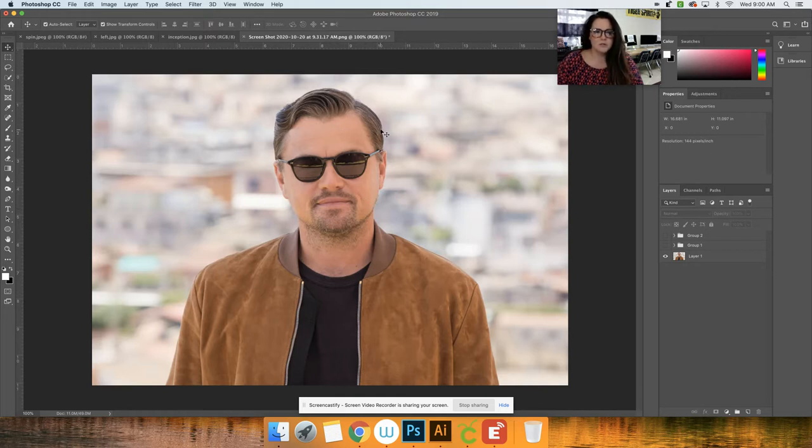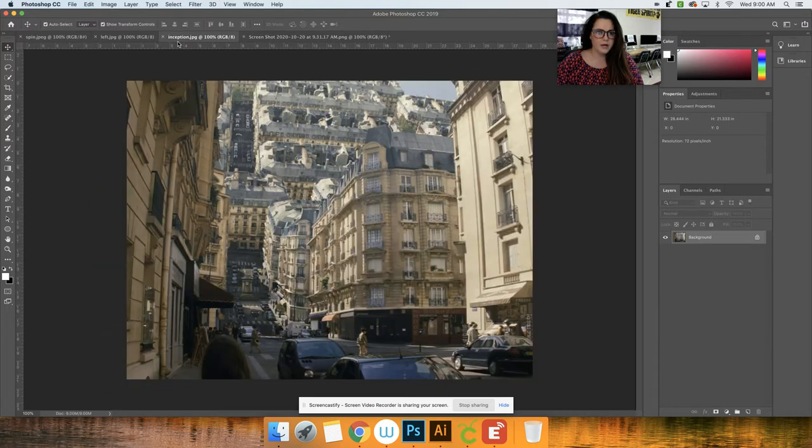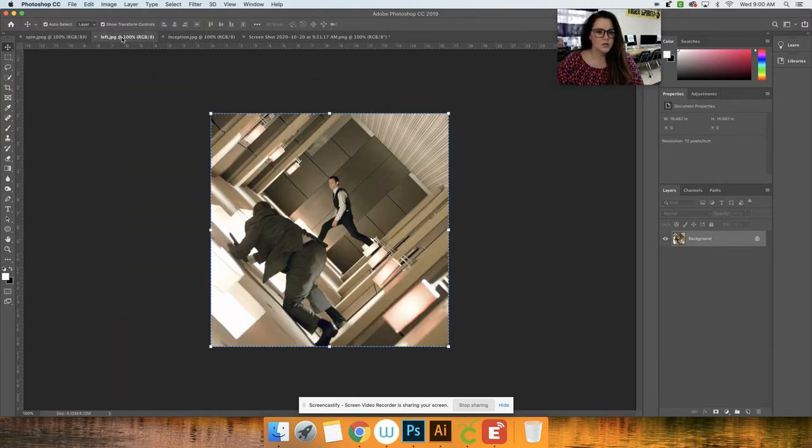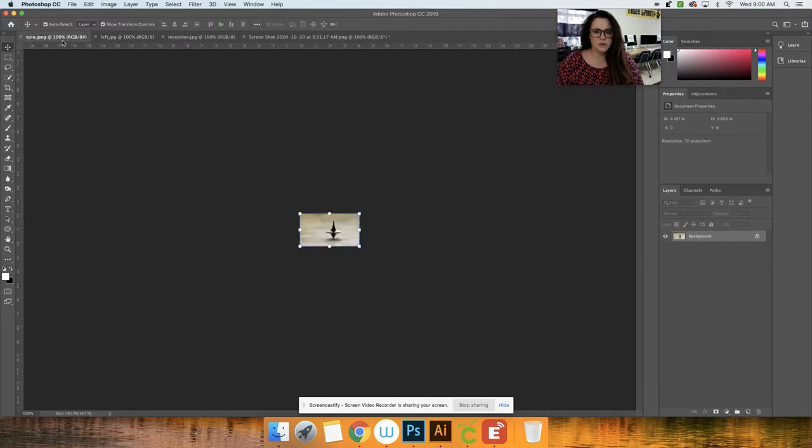So I have an image of Leonardo DiCaprio here, I have the background of Inception. This is what I'm putting in his left lens and this is what I'm putting in his right lens.